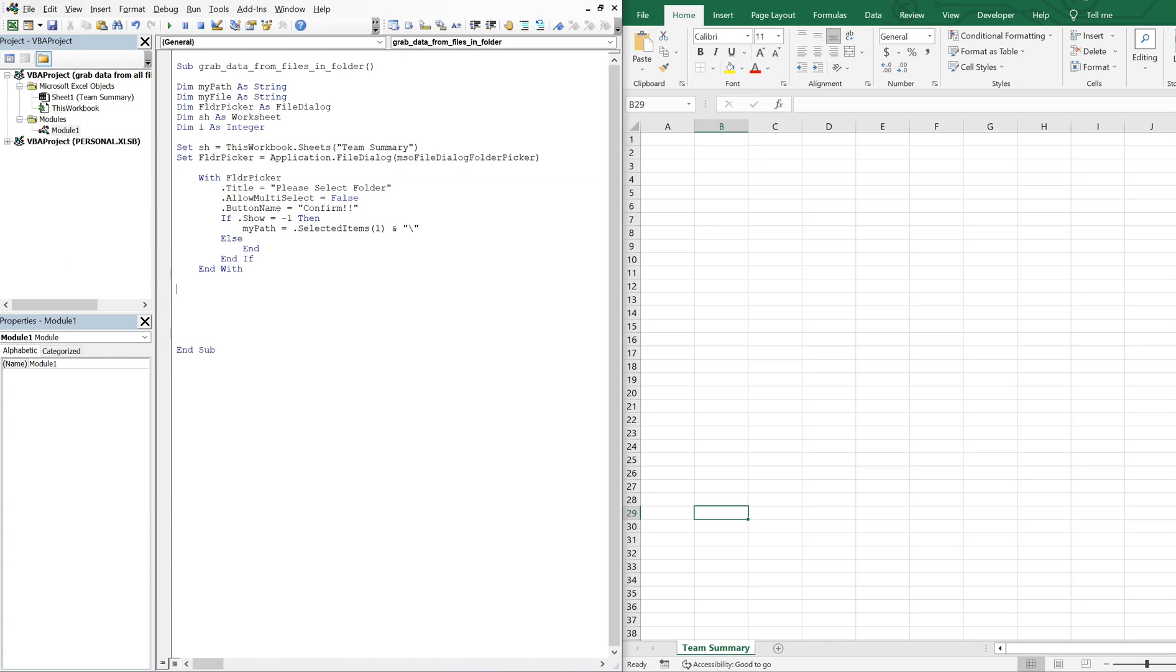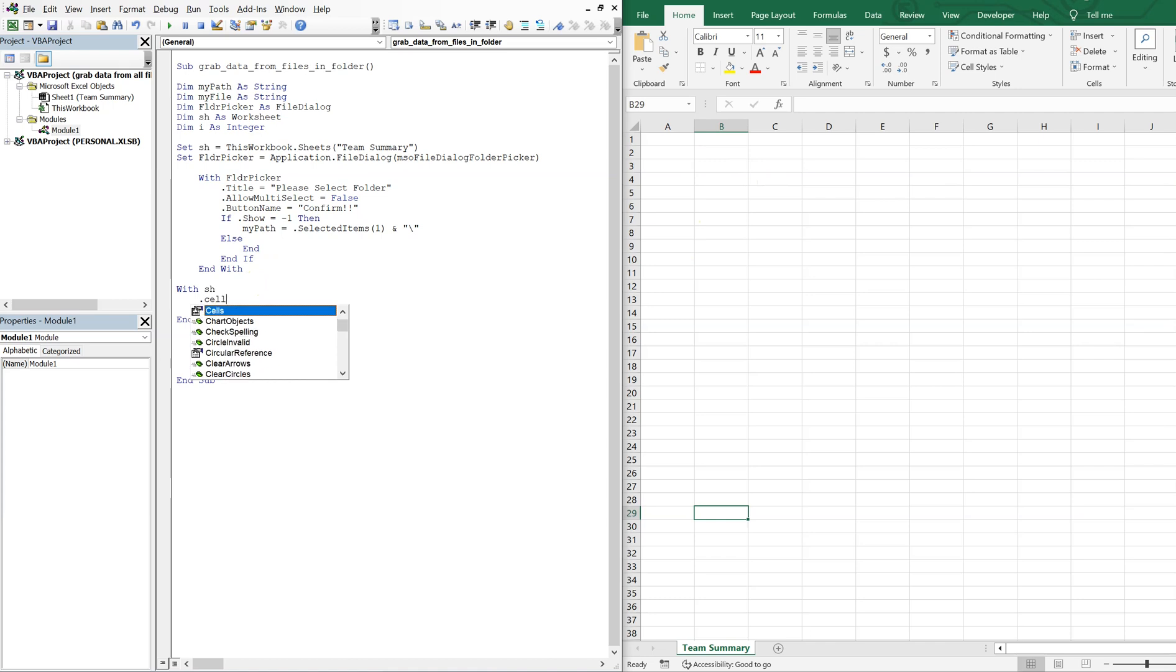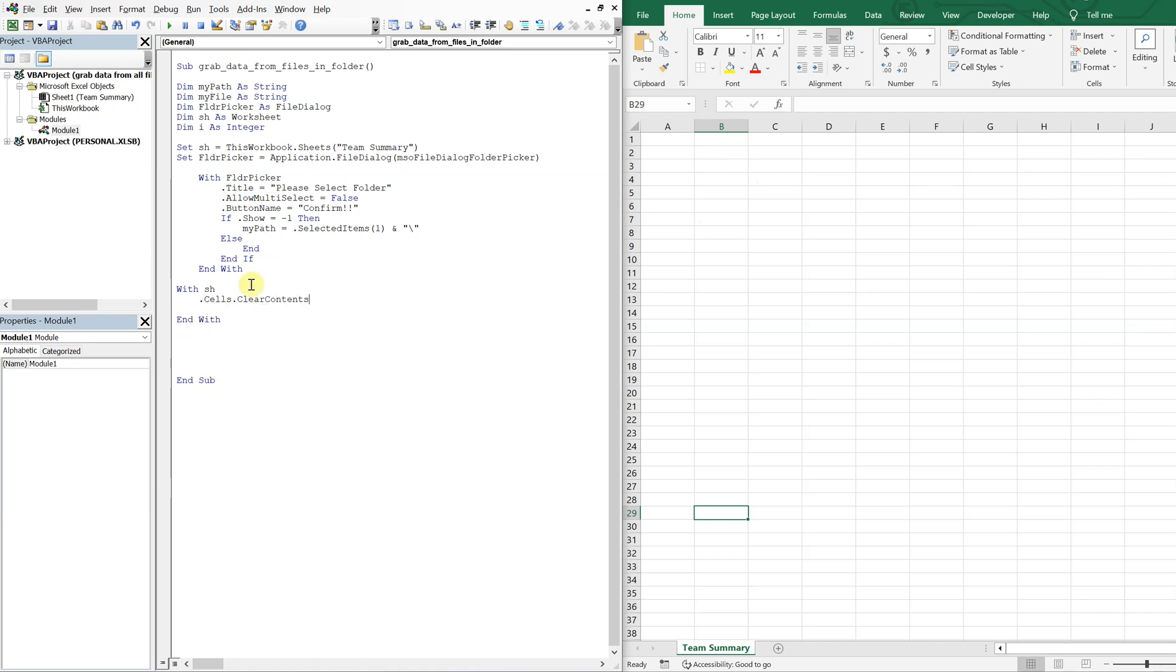Alright, we can continue on. So now with our sheet, the sheet here, team summary, what we're going to do is we're going to have to clear this out. So say we populate this with the macro, the next time we run it, we don't want to have old data. So we're going to go ahead and clear it. So cells clear contents.